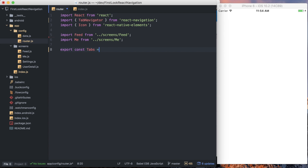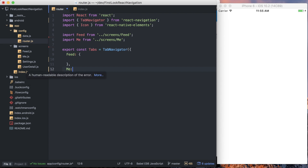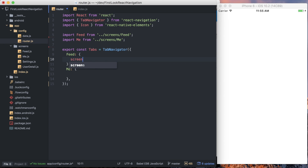We say export const tabs, and this tab navigator takes an object for the first parameter. Within that object, it takes a series of key-value pairs where each key represents a screen. So we'll say feed and me. Within the objects that represent each screen, we can define what the screen is — the component that should actually be rendered for that tab. For feed it's going to be the Feed component, and for me it's going to be the Me component. Save that and that's all defined.